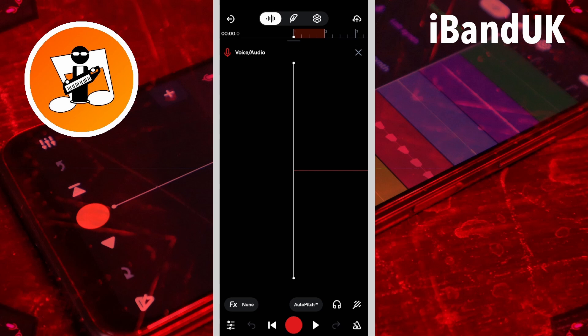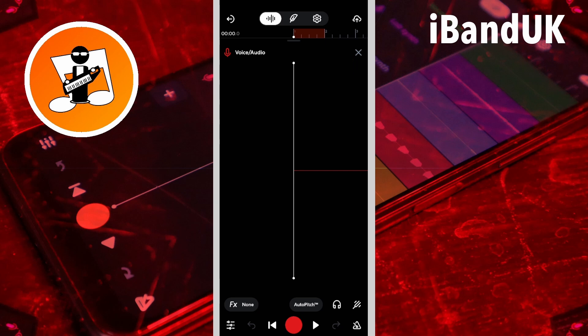The project now opens on the track record screen. Tap on the X icon to close the track record screen and open the track clip screen.